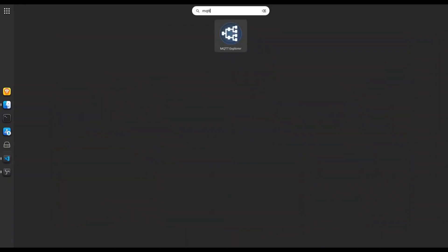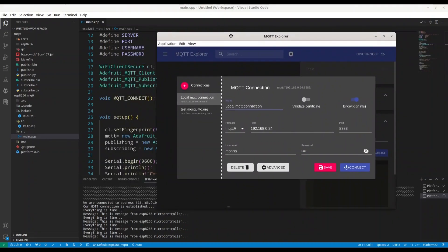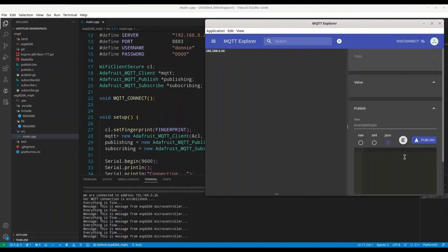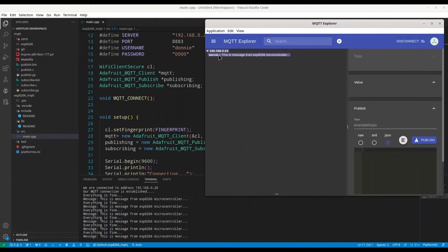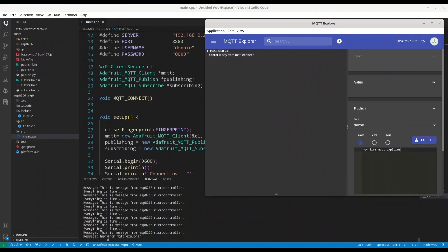Now I'm going to open MQTT Explorer and connect to my broker with another client. We have to see that message in here. We have a 'secret' topic — 'This is message from ESP8266 microcontroller'. And I'm also going to publish to the secret topic some rough text: I'll publish 'Hey from MQTT Explorer'. Ideally we are going to see that message in the serial monitor. Publishing now — and the message 'Hey from MQTT Explorer' appears.